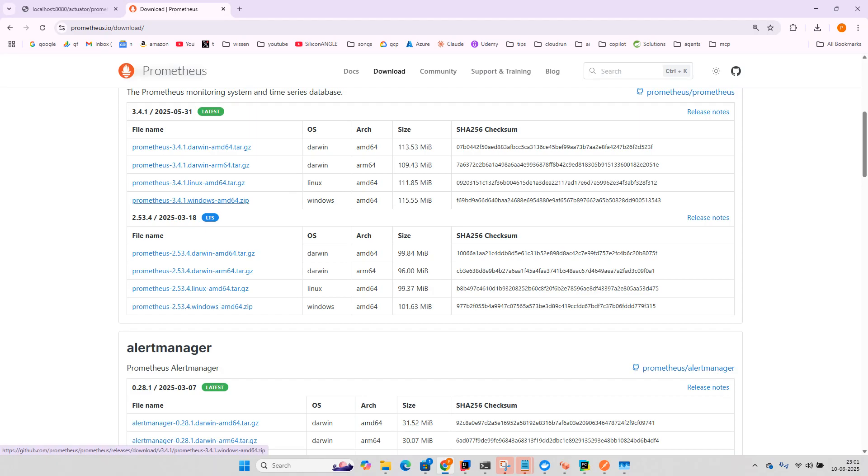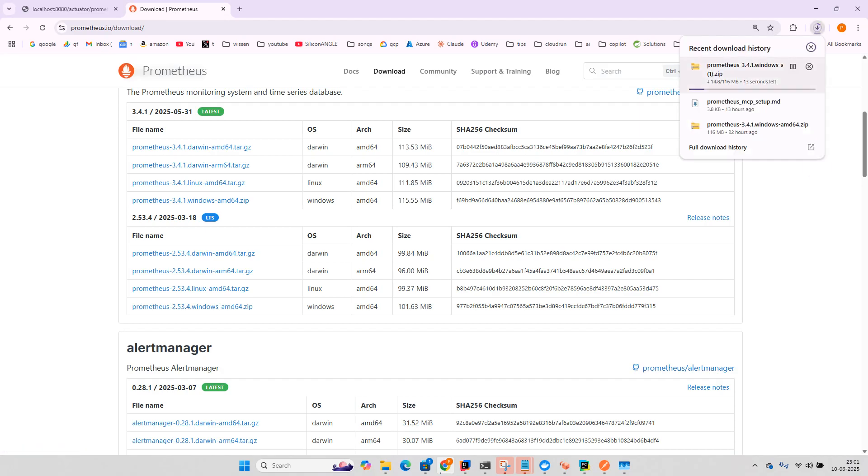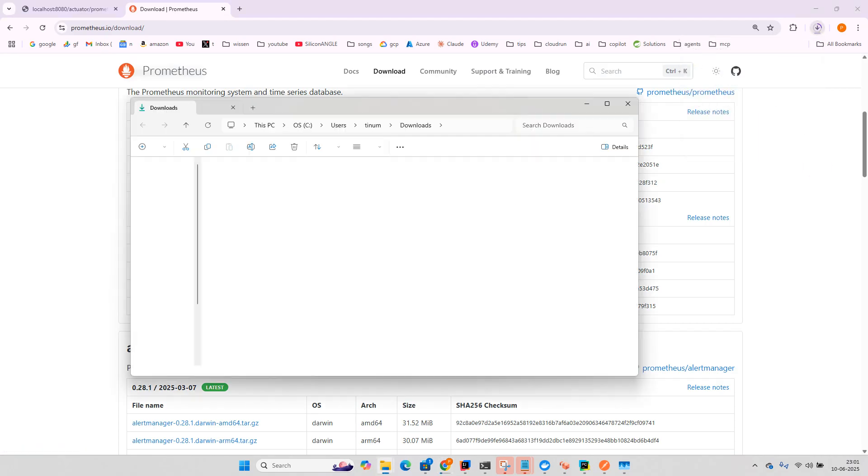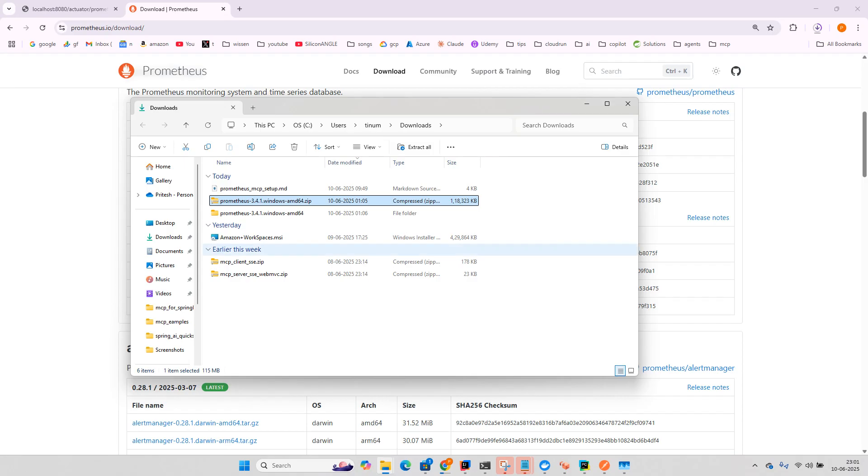So I will just go through it. And here once you have downloaded you just need to extract. I already downloaded so I will show you what you need to do.